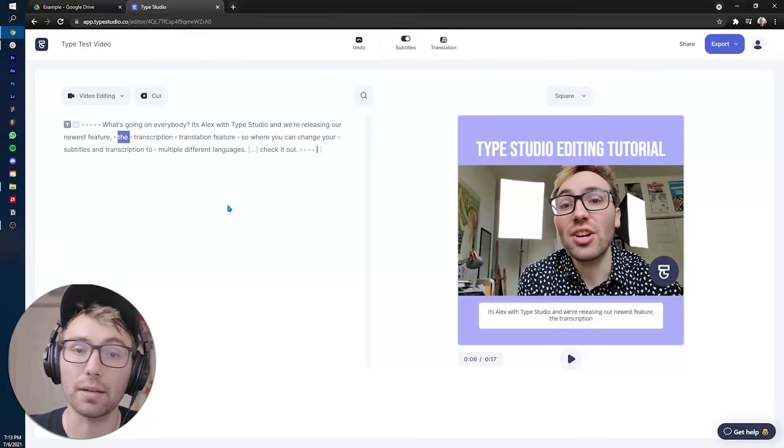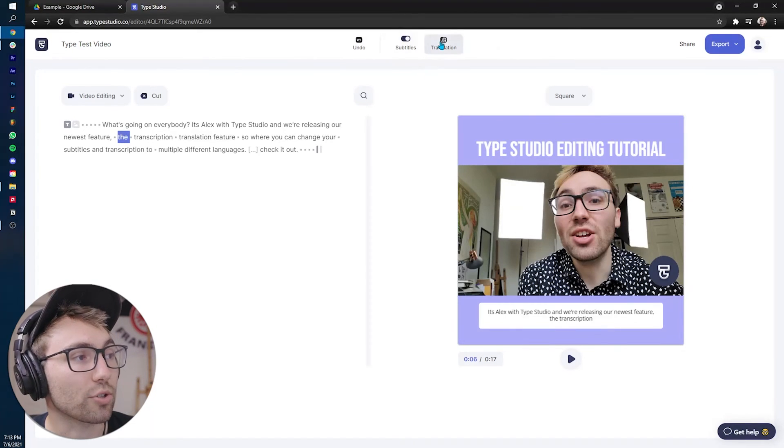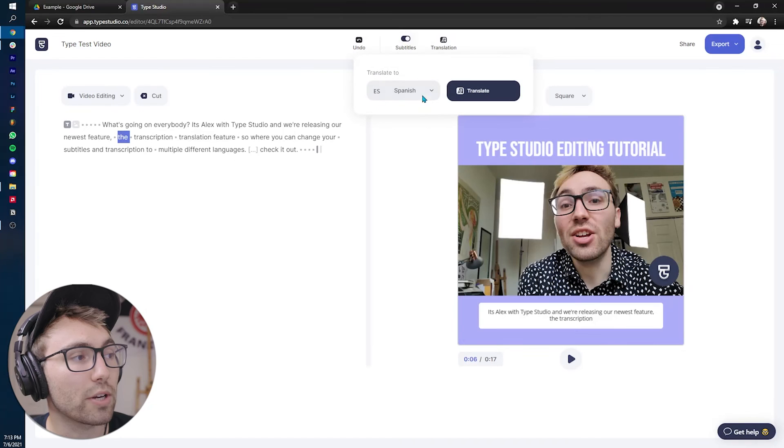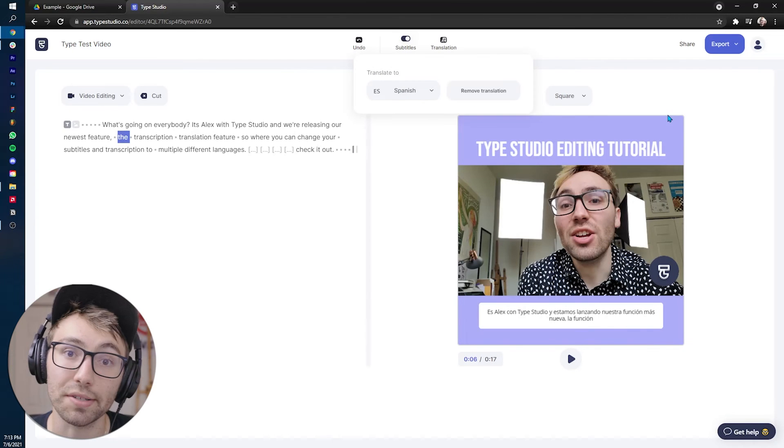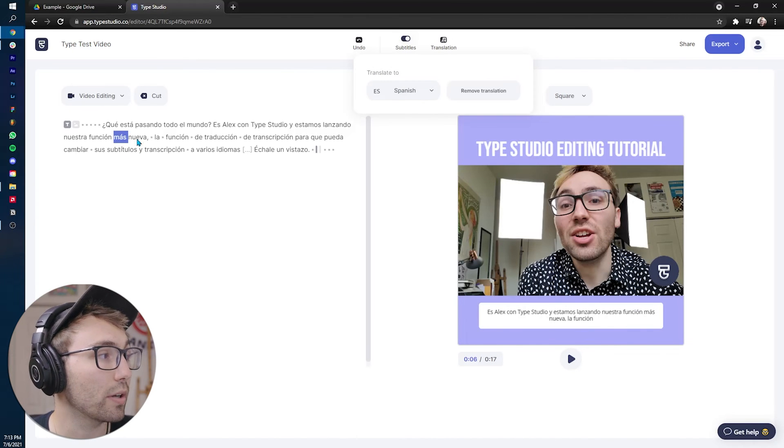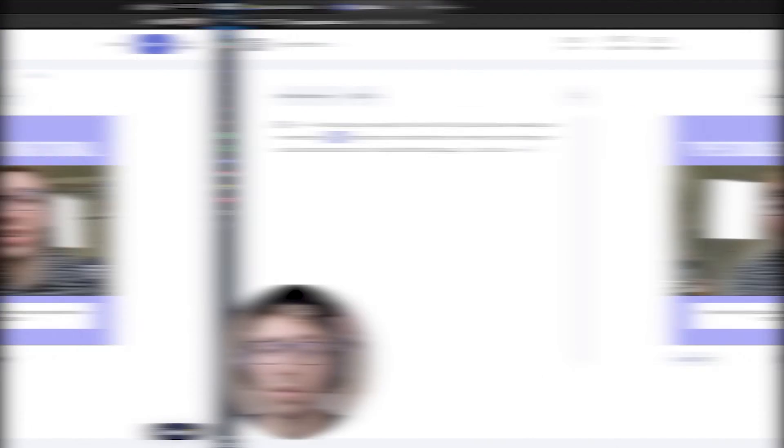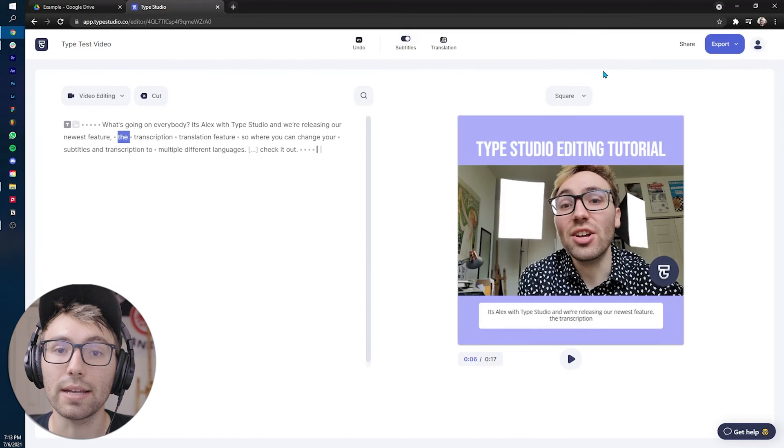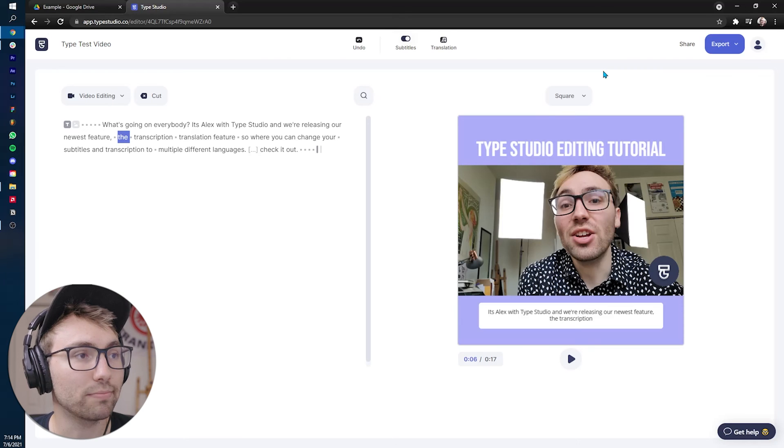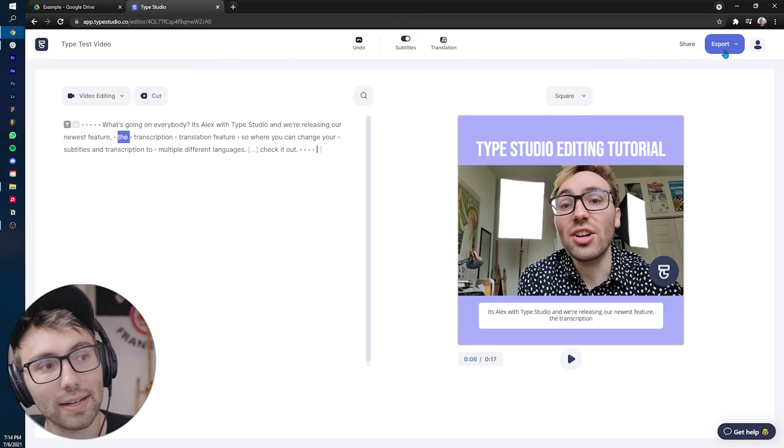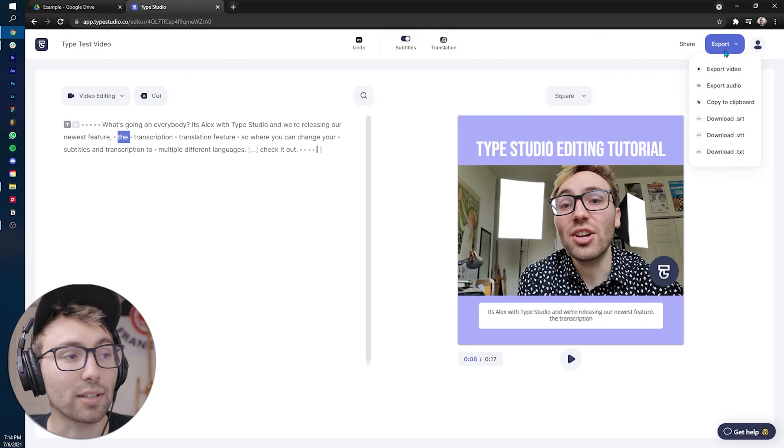And that's how you use type studio to edit your video from Google drive. Now, as a final little note, if you want to translate these subtitles, you just click the translation button, figure out what language you want and click translate and it will do it automatically. Once your video is done and you are ready to export, it's pretty simple.